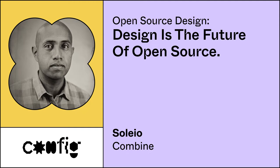We're not going to talk about design systems anymore. We're going to talk about open source. Let's kick it off with design is the future of open source.